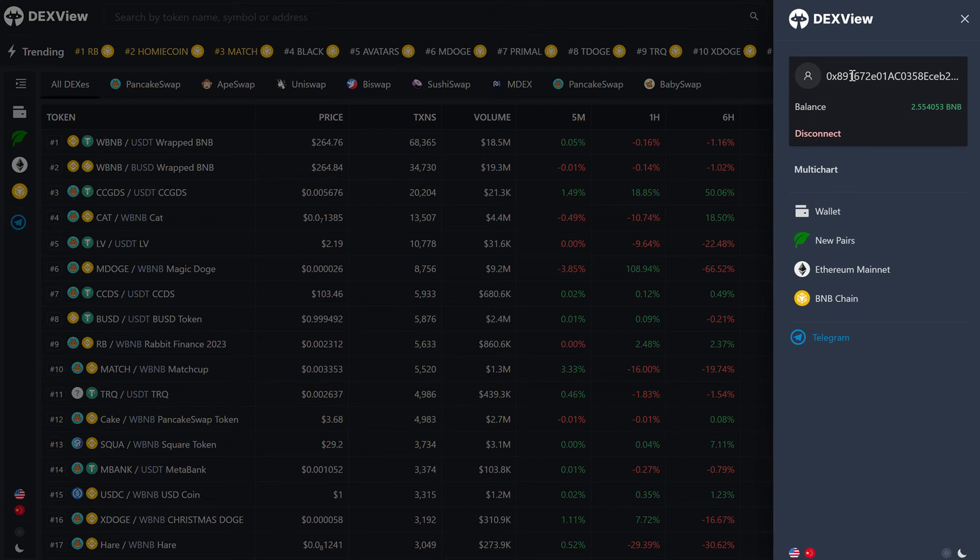You can click on your profile and it will display your address and your balance, depending on the chain that you've selected. In this case, we are on BNB chain.